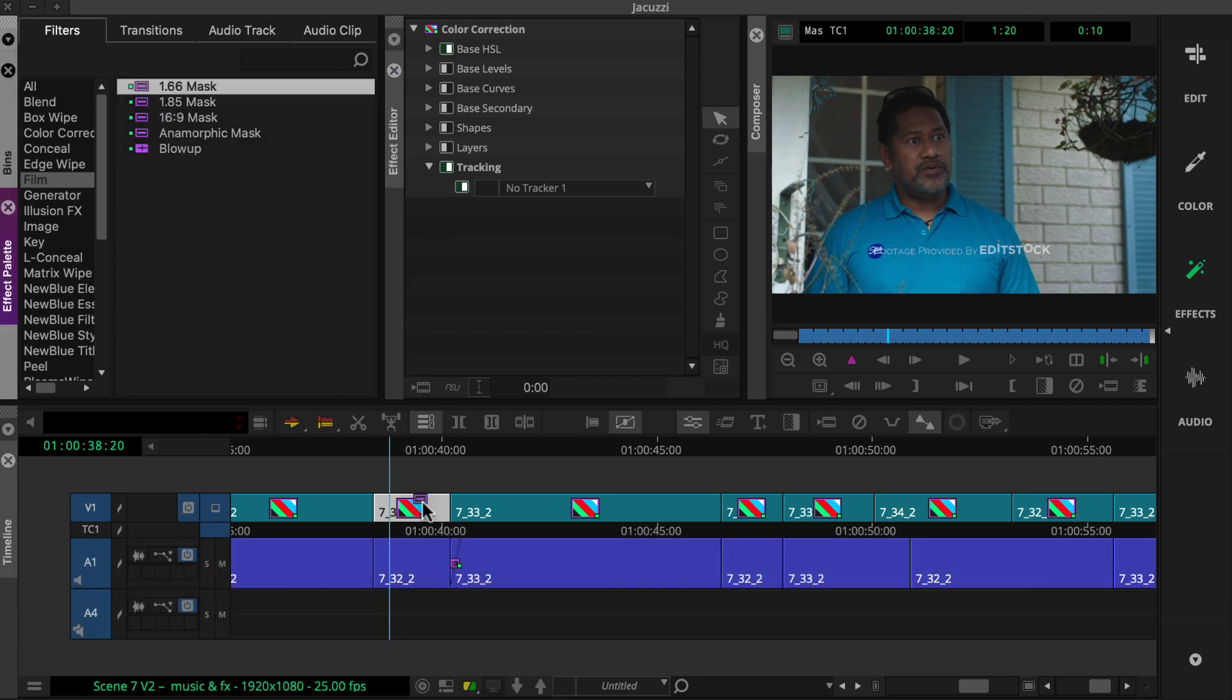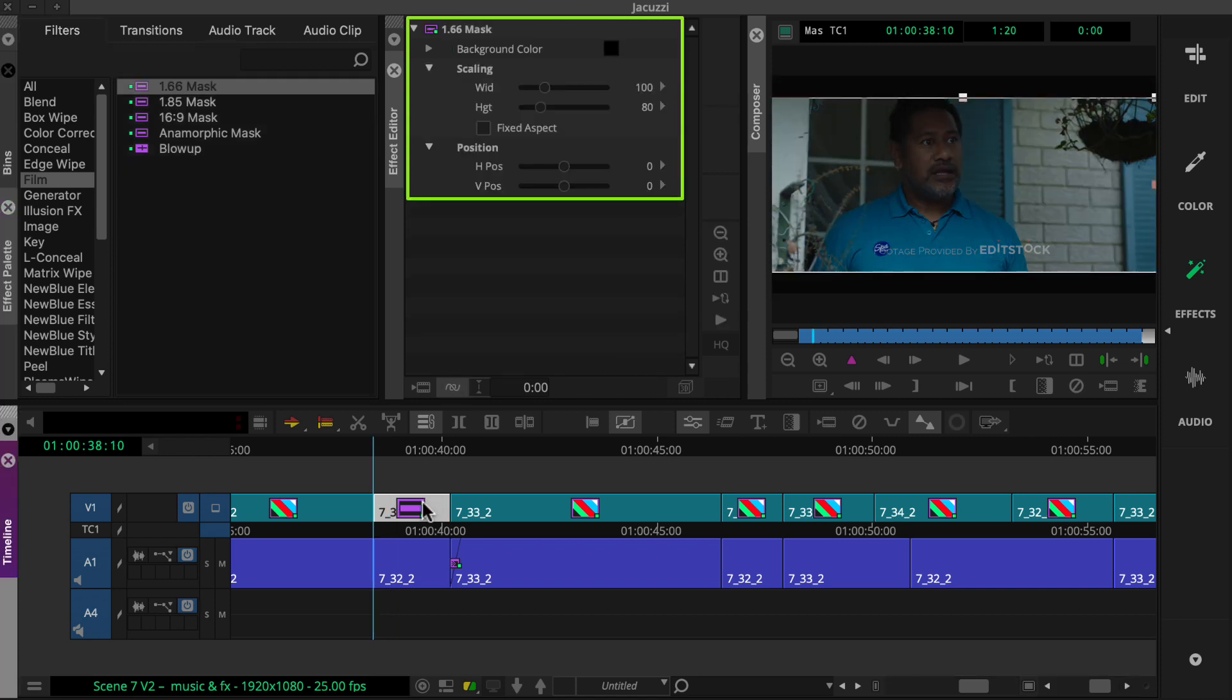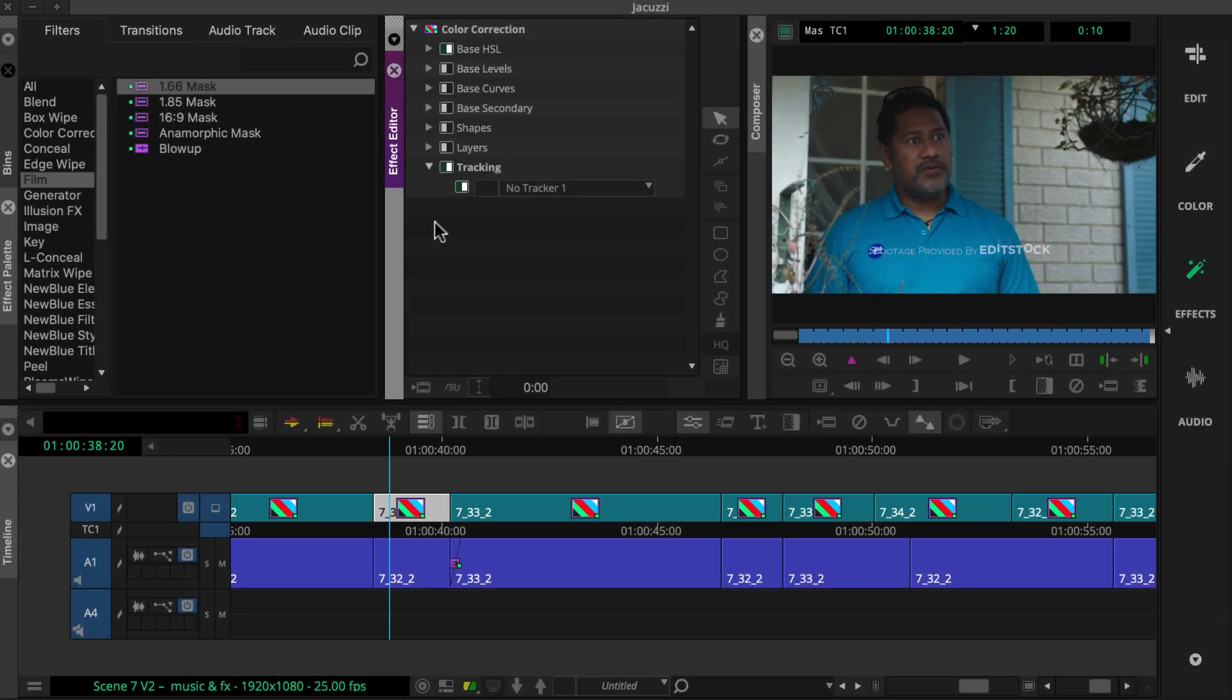Dragging an effect to a clip with an existing effect causes the first effect to be replaced. Thankfully, a simple technique called auto-nesting allows us to add multiple effects to a clip.